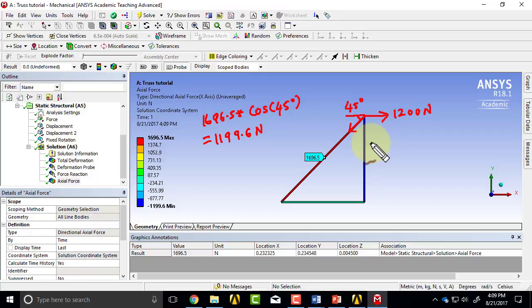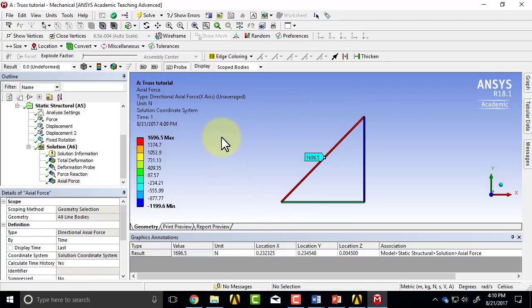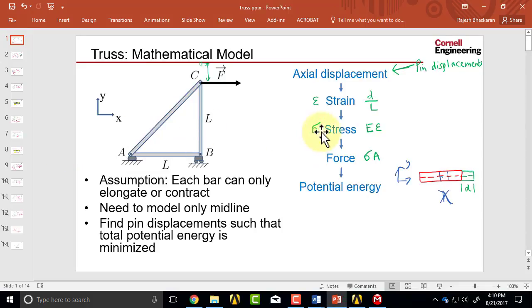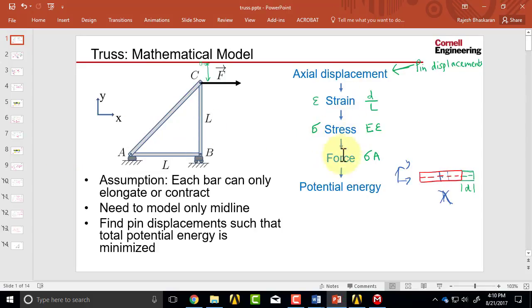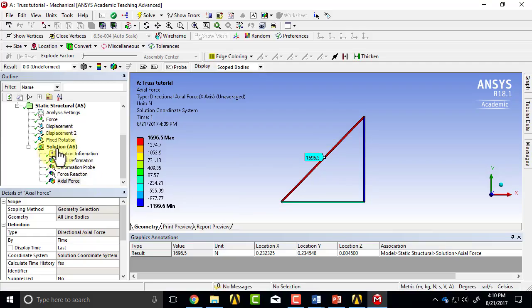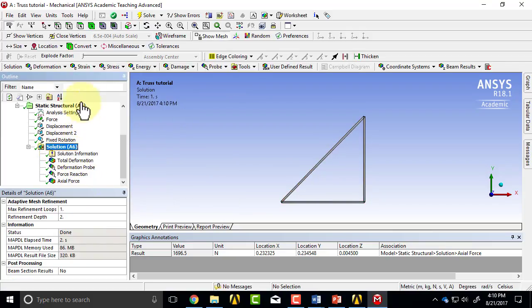And similarly you can make sure that the other values also make sense from an equilibrium perspective. And then to get the stress, because the force is actually calculated from the stress, let's get the stress rather than the force. So I'll highlight solution in the tree.